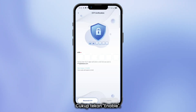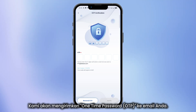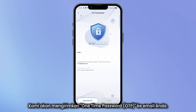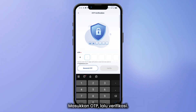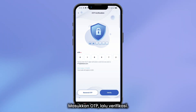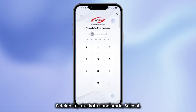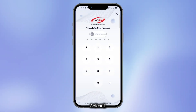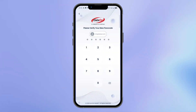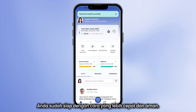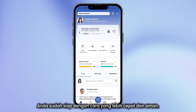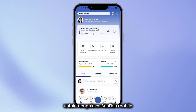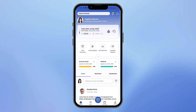Just tap Enable, and we'll send a one-time password (OTP) to your email. Enter the OTP, hit Verify, then set your passcode. That's it! You're all set with a faster and more secure way to access Sunfish Mobile.